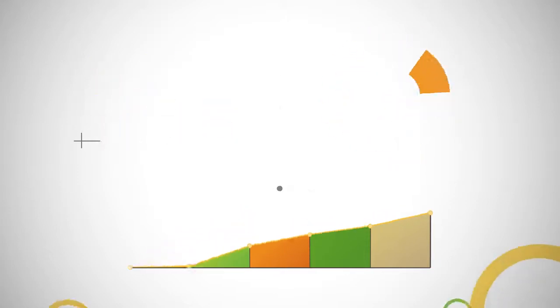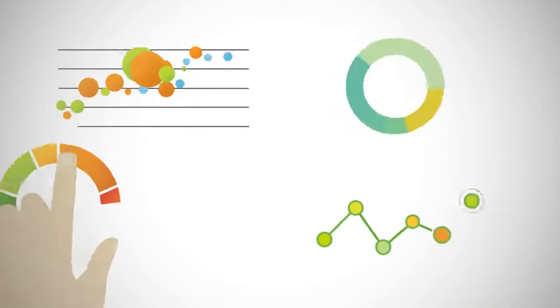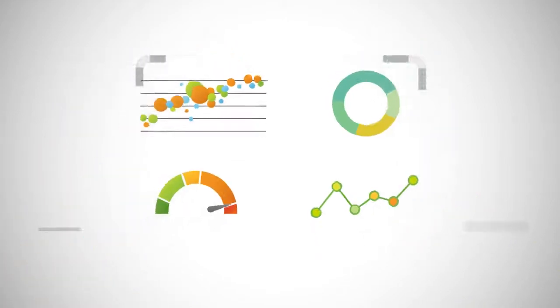Say hello to Qlik Sense, the breakthrough data analytics solution designed for modern BI.